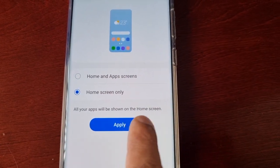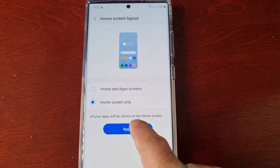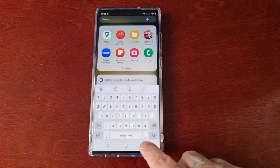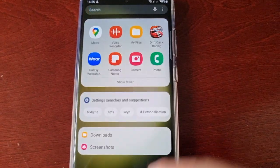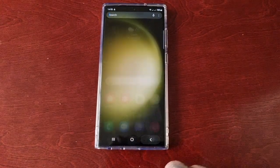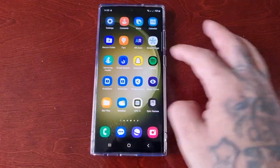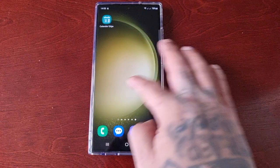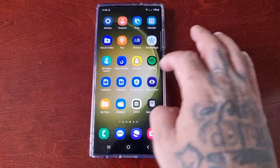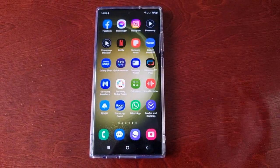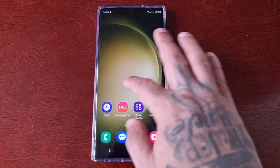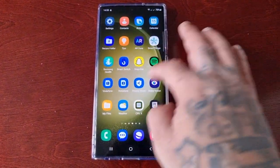Now all your apps will be shown on the home screen. So when you swipe up, all the applications have gone from the app screen, and they're all on the home screen now when you swipe across.